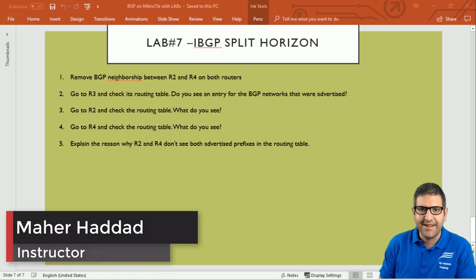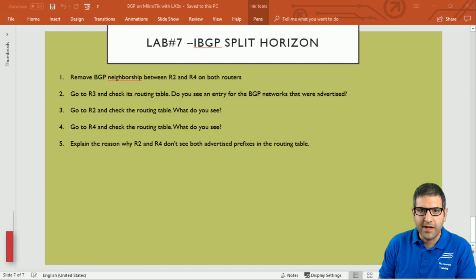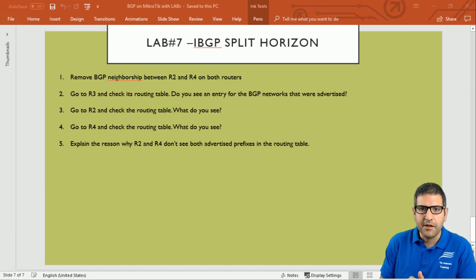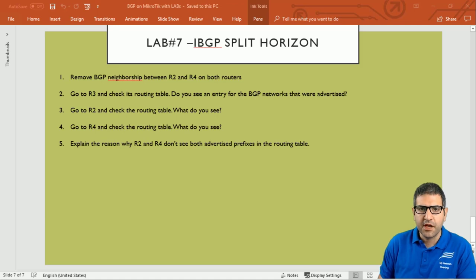Hello everyone, this is Mahadad here again. In lab number seven I'm going to speak about IBGP split horizon. We have five points to do and all the topics are going to be about what is split horizon inside IBGP. Let's first check what the scenario is before we start doing the points.